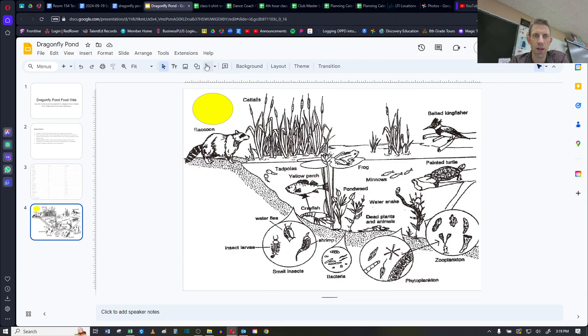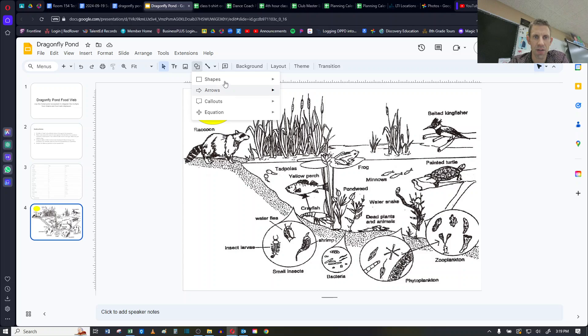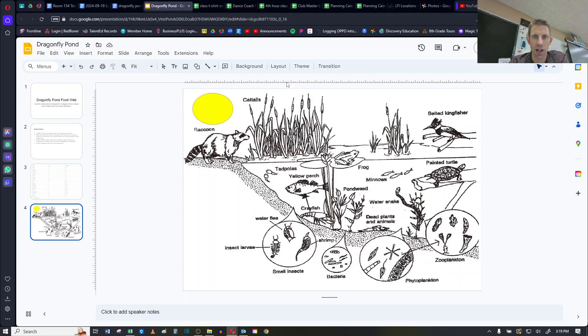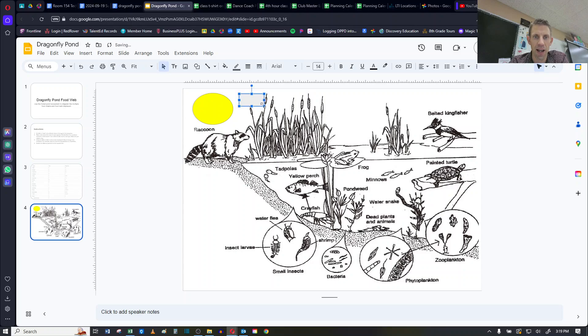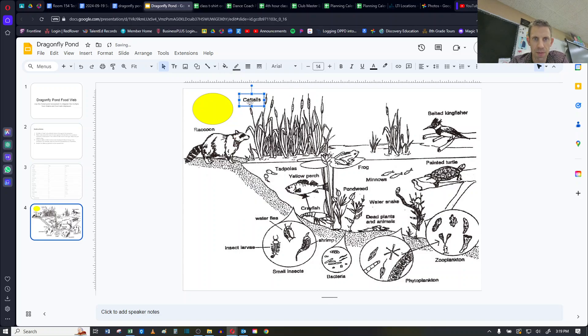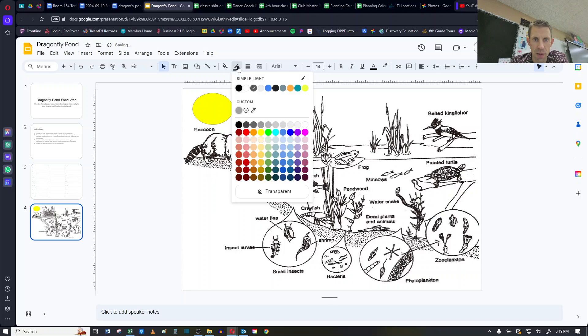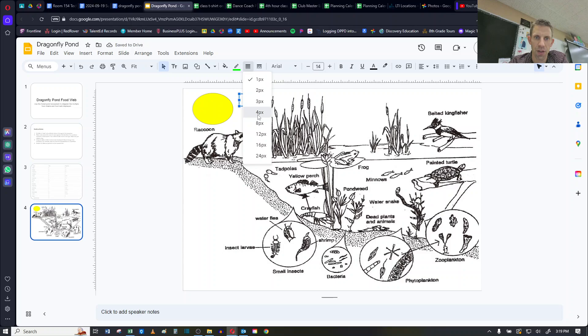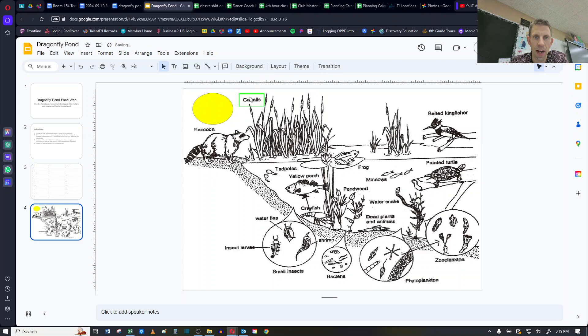what I'm going to do is around the cattails, I'm going to add in a box. So I changed the shape. I found a rectangle. I'm just going to put a box around cattails. Now you'll notice it blanks it out. So I'm going to change my fill color to transparent. And I'm going to change my border color to say green because it's a plant. I'm going to make it a little thicker so I can see it. And so now I have a box around the cattails.